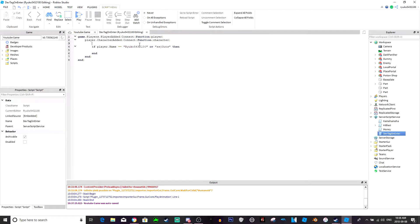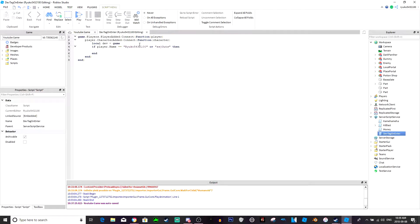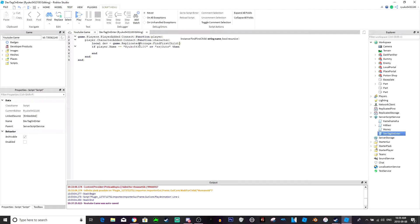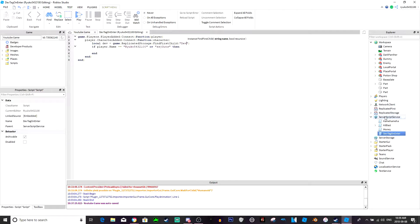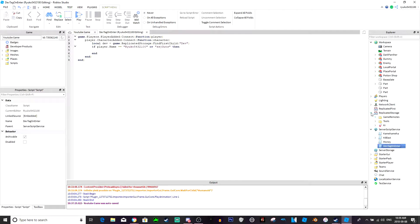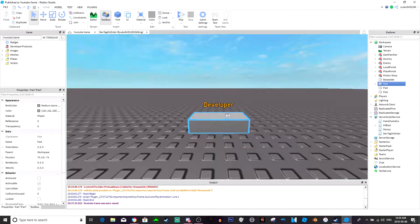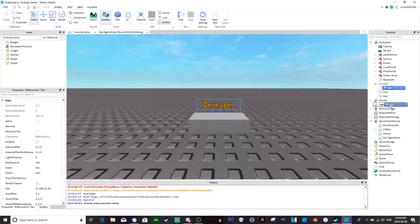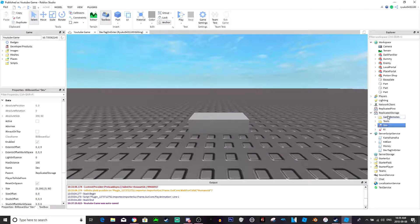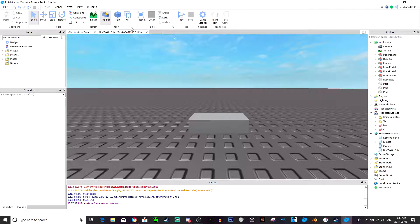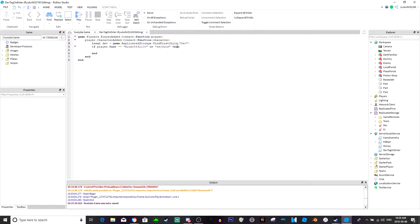Oh I forgot one thing. Above this you would put local dev equals game dot replicated storage colon find first child dev. Now we're actually gonna put this in the replicated storage is what I forgot to do, but yes now that should work colon clone.